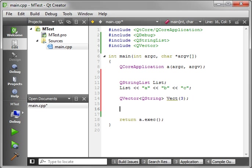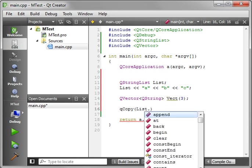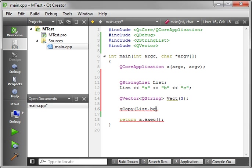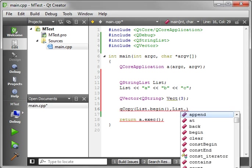Now we can actually copy into there by calling QCopy. We need to give it a start position, an end position, and another start position. The first argument is where you're starting from, so we'll say list.begin. The second argument is where you want to end, so we'll say list.end.